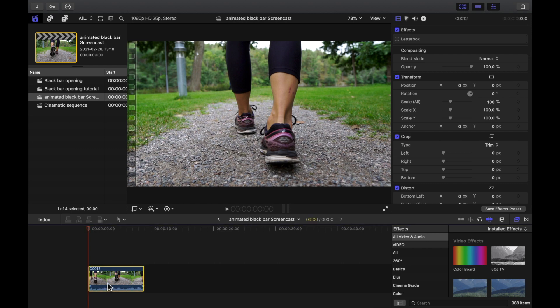Let's get straight to the point and select your opening clip. In this tutorial we are going to work with the crop and keyframes.